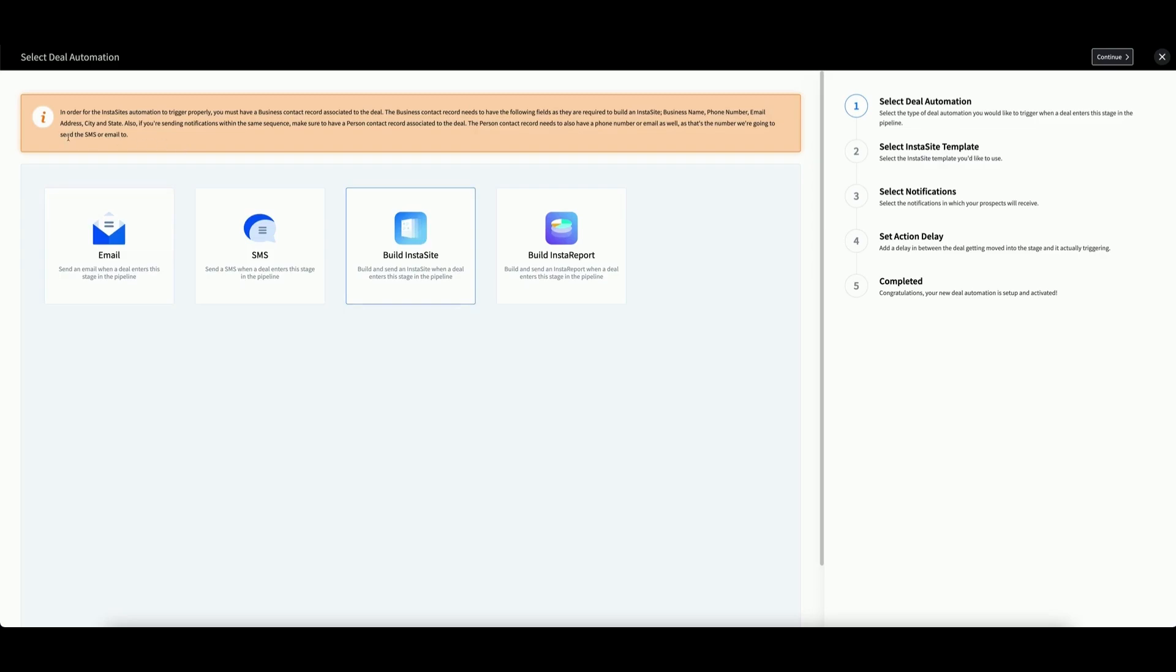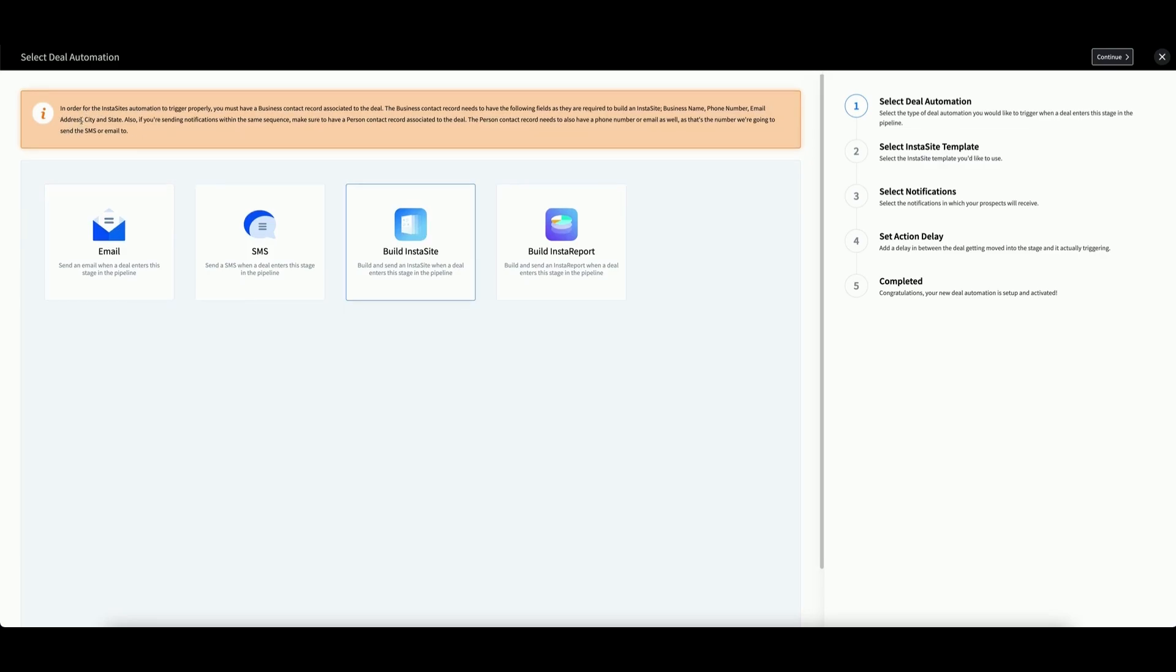Heed this warning at the top. In order for the Instasite's automation to trigger properly, you must have a business contact record associated to the deal.